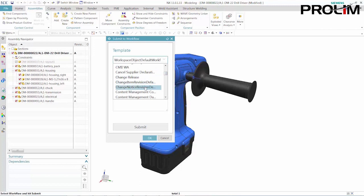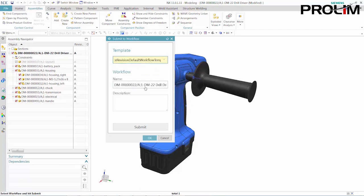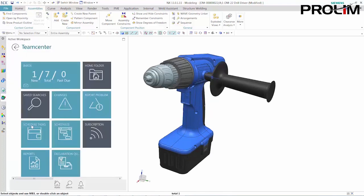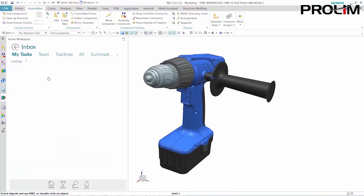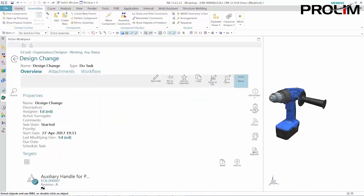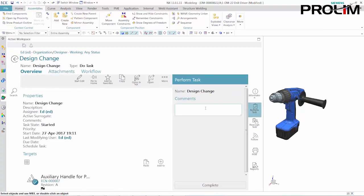Whether your business uses one CAD system or several, Teamcenter also supports company-wide collaboration with AutoCAD, CATIA, Creo, Inventor, Solid Edge and SolidWorks, both for CAD and non-CAD users.